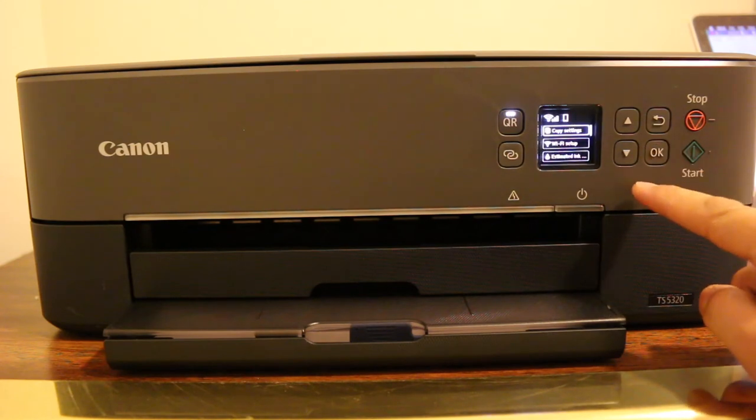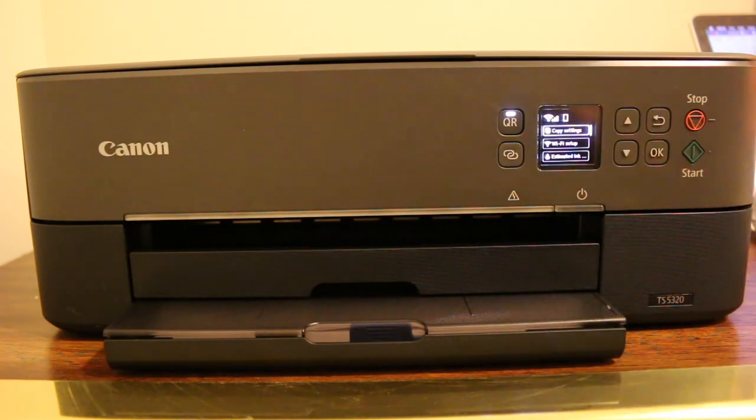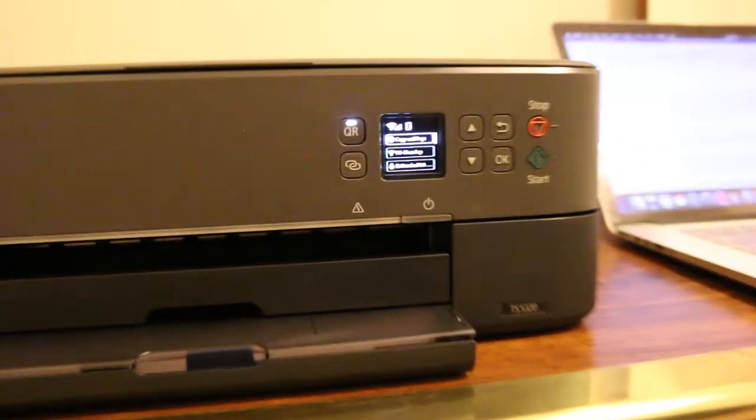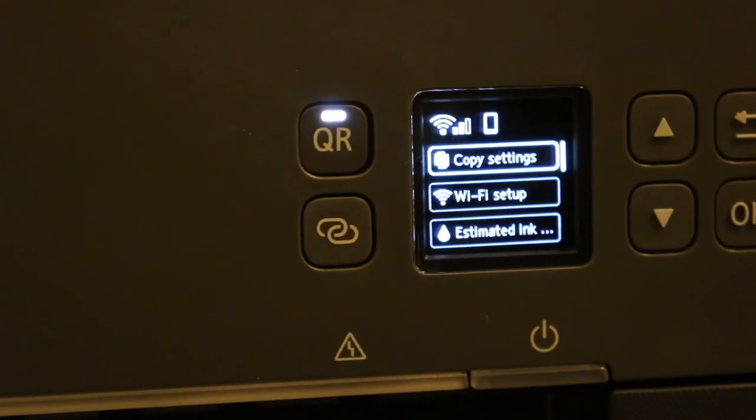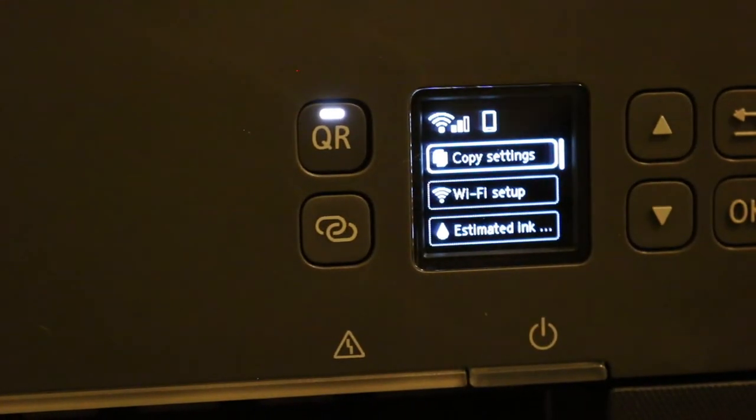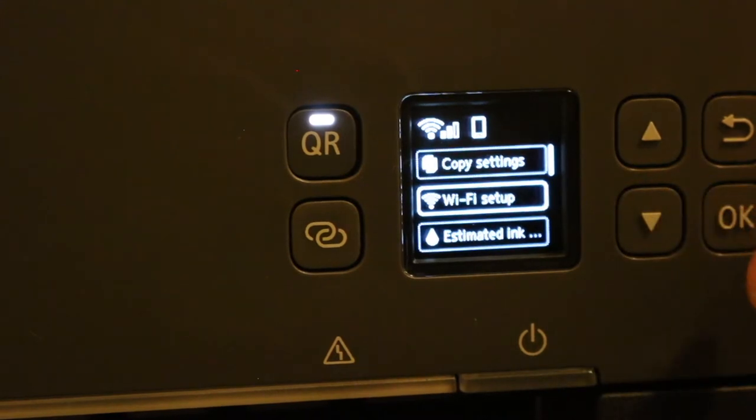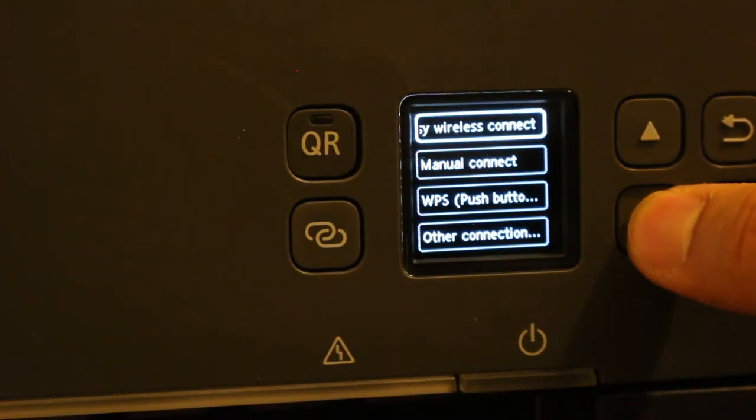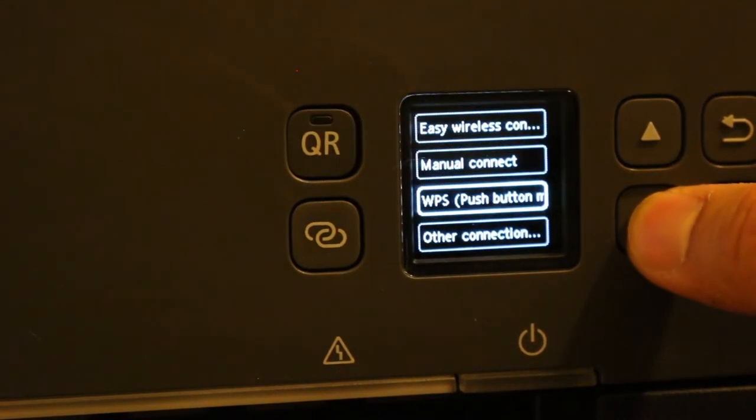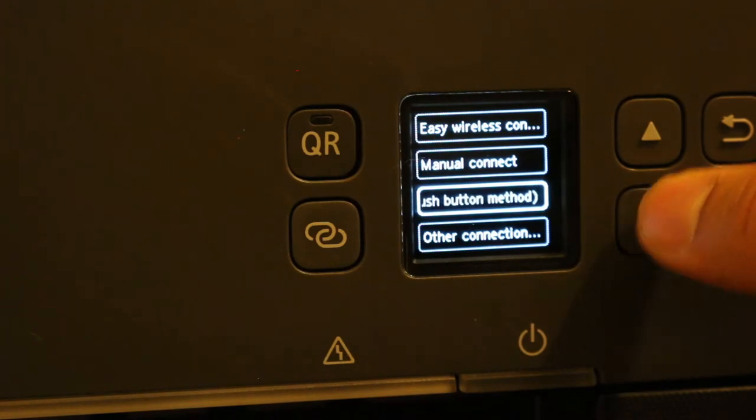Now go to the menu. Here I'm going to show you the screen, this little screen here. Now we'll go for the Wi-Fi setup option, press OK. There are two methods: WPS push-button method.